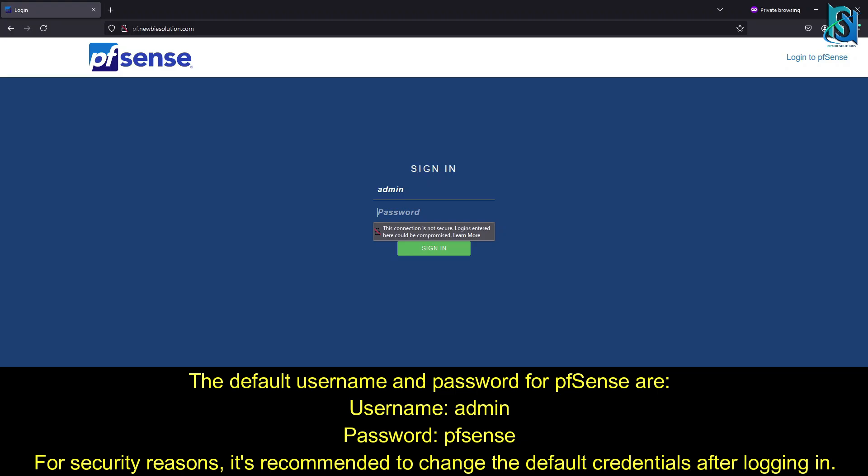Here is my login. I've already set my username and password. Whenever you login for the first time, it will ask for username and password. You have to put admin as username and pfSense as password, then it will ask to change the password.